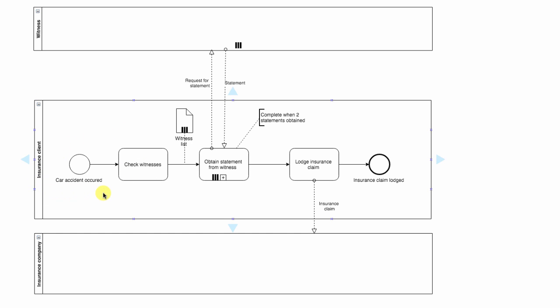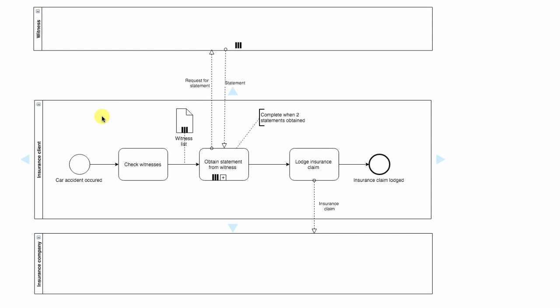The process starts when car accident occurred. Then we check for witnesses and use a data collection element to represent the process of saving all the details of each witness that we come across. Then we go and obtain statements from these different witnesses, and we have a message flow going from this activity requesting for statement. Then we get from them a statement.